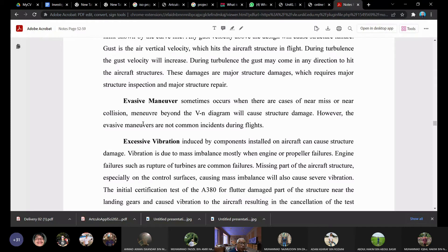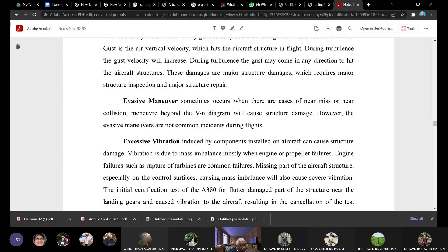A third cause is vibration, which can be caused by component failure. If you have an engine problem you may have a ruptured turbine disc or a lost turbine blade. You may also lose part of a propeller, and then you will experience excessive vibration on the aircraft.